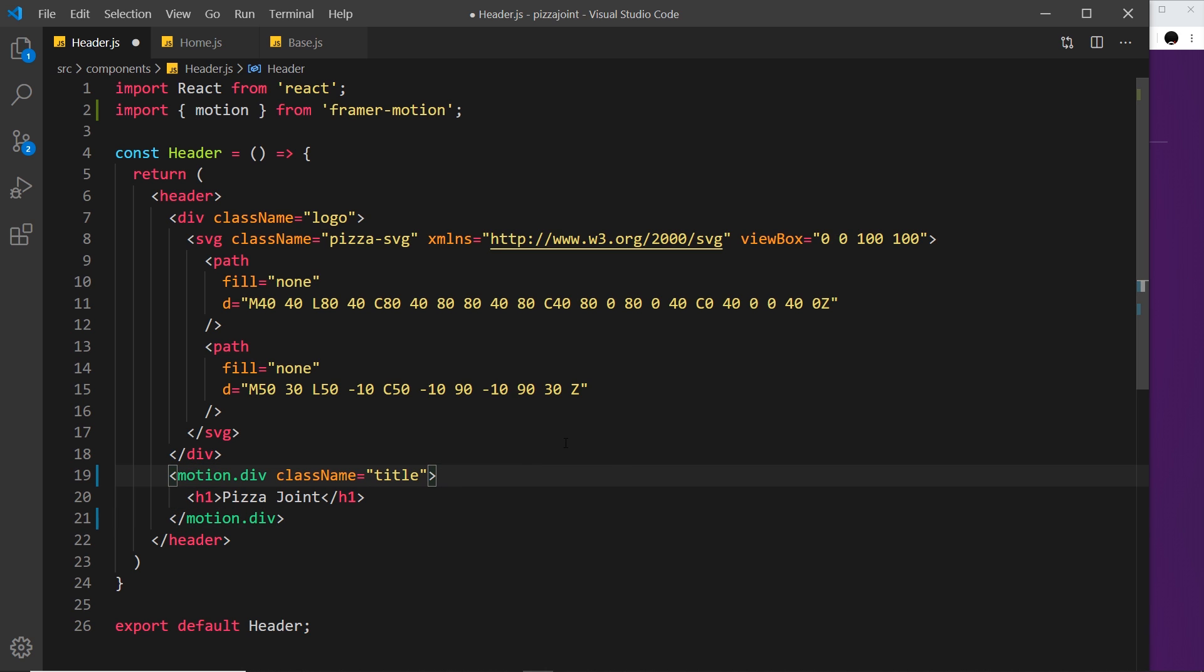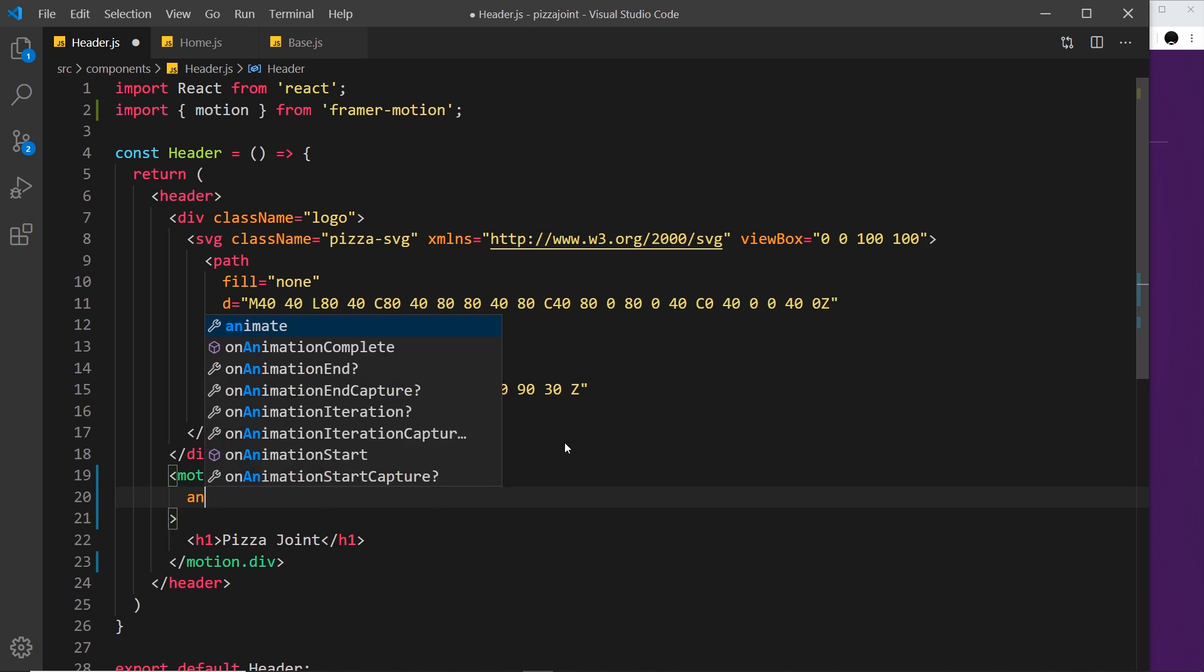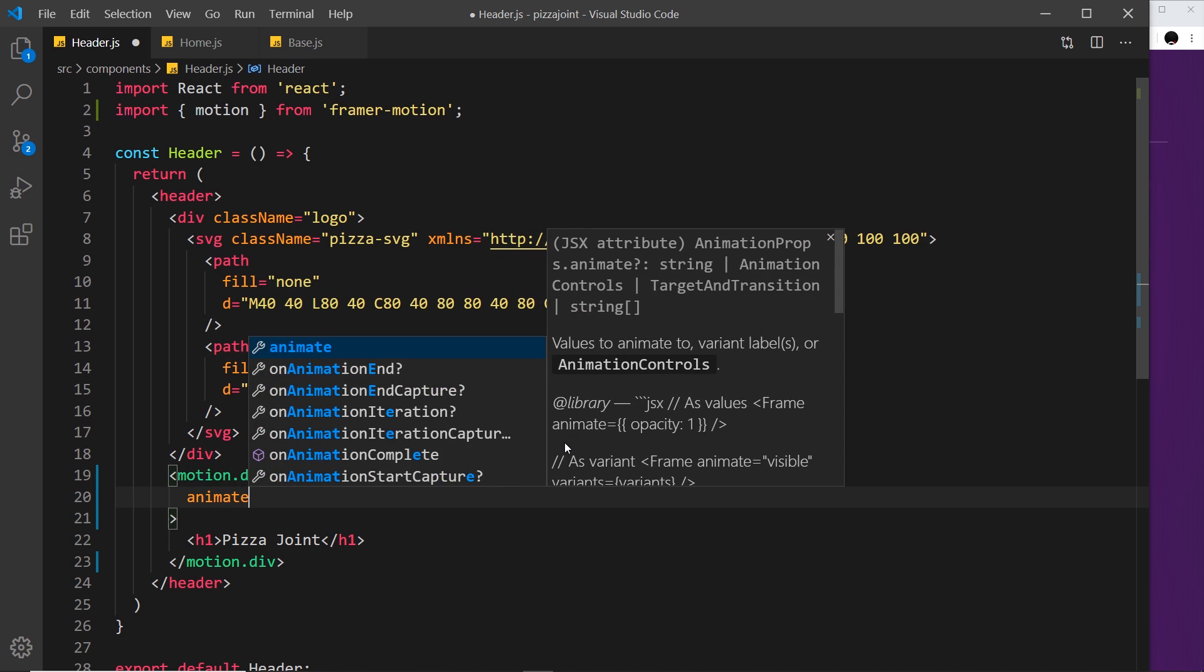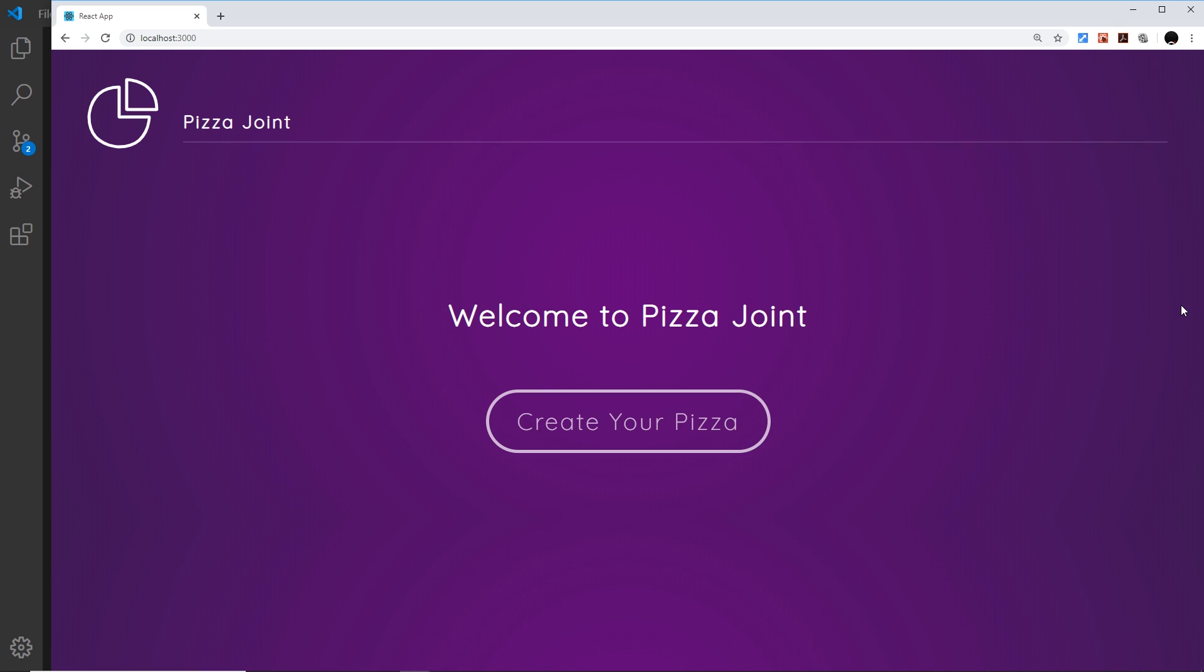Next, we need to add an animate property. I'm going to set that equal to an object whereby I'm setting the y coordinate to minus 10. If I save this and check it out in a browser, it animates up a little bit.